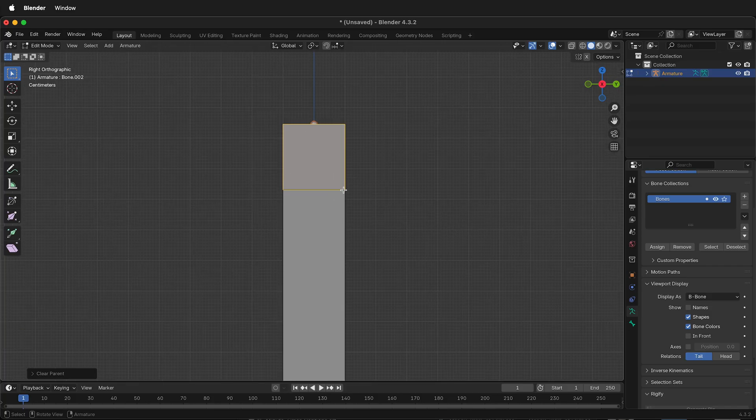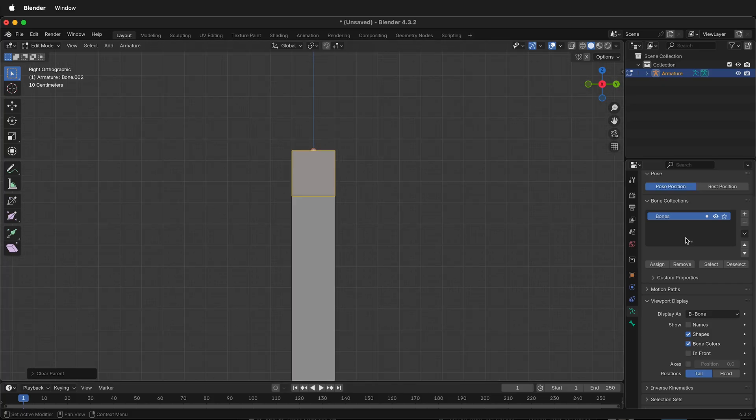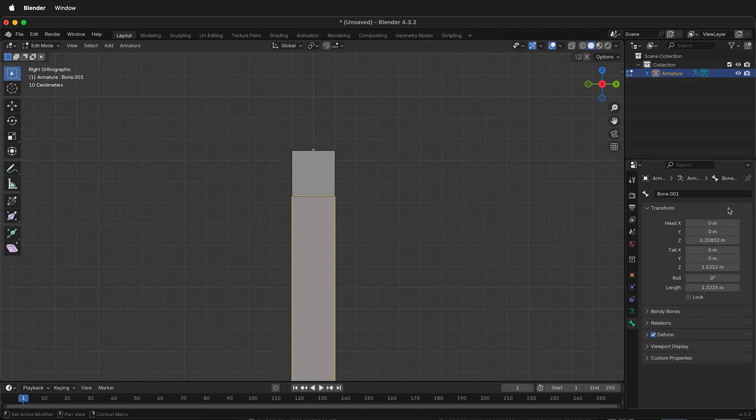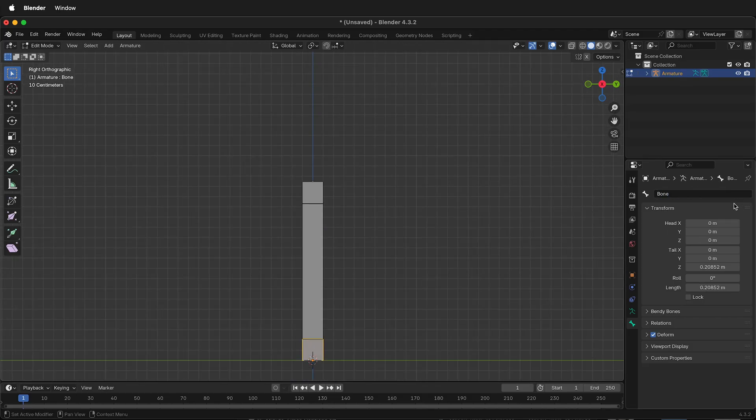Now let's label the bones. If I click on Bone down at the bottom here, we can see that this is Bone 2. Let's go ahead and label this End. The middle bone, we can label Bendy Bone, and the bottom bone we'll label Start.